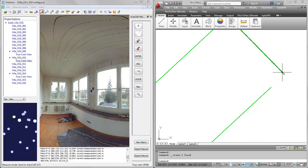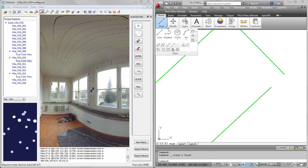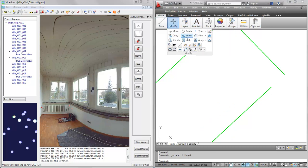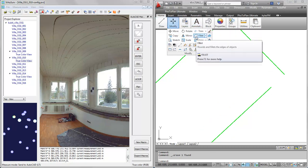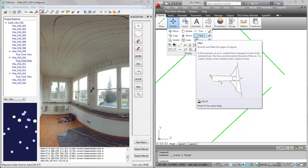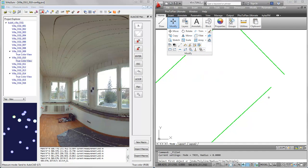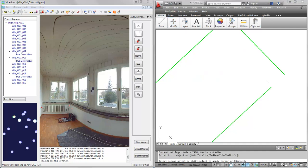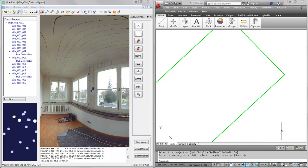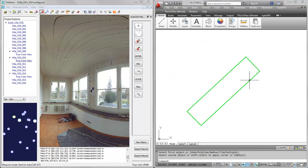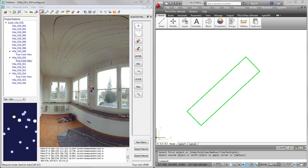Let me just do the fillet once more. So now we have the outline of our room as a 2D plan created by picking points in the laser scan data.